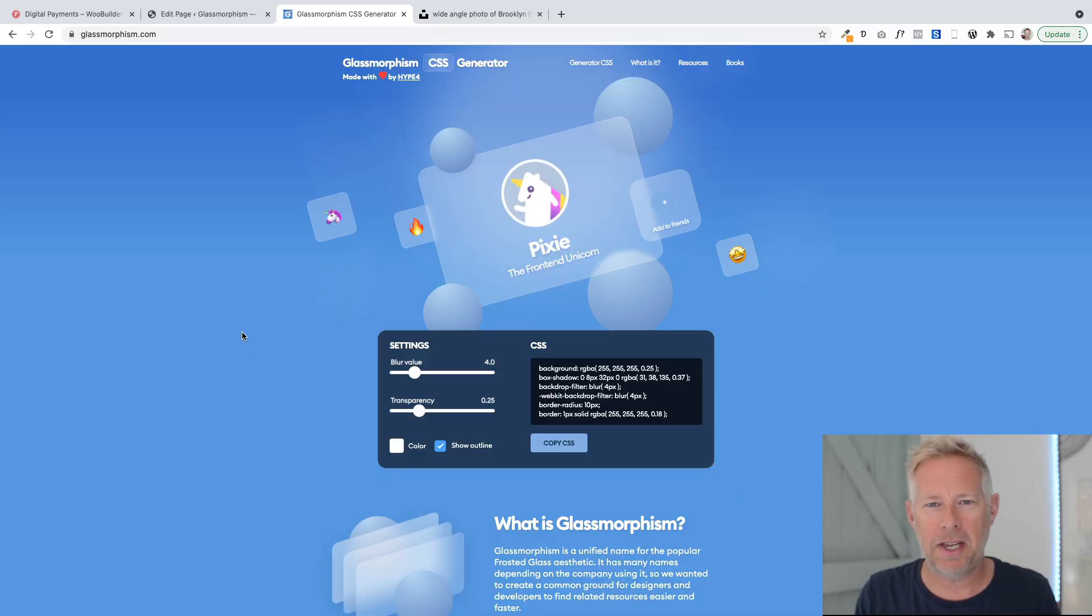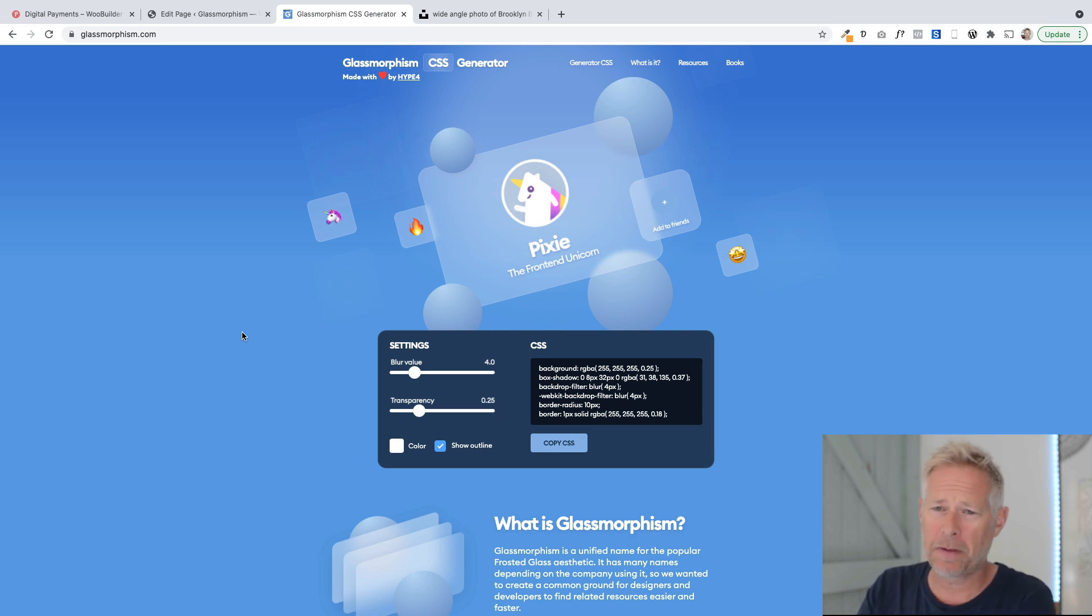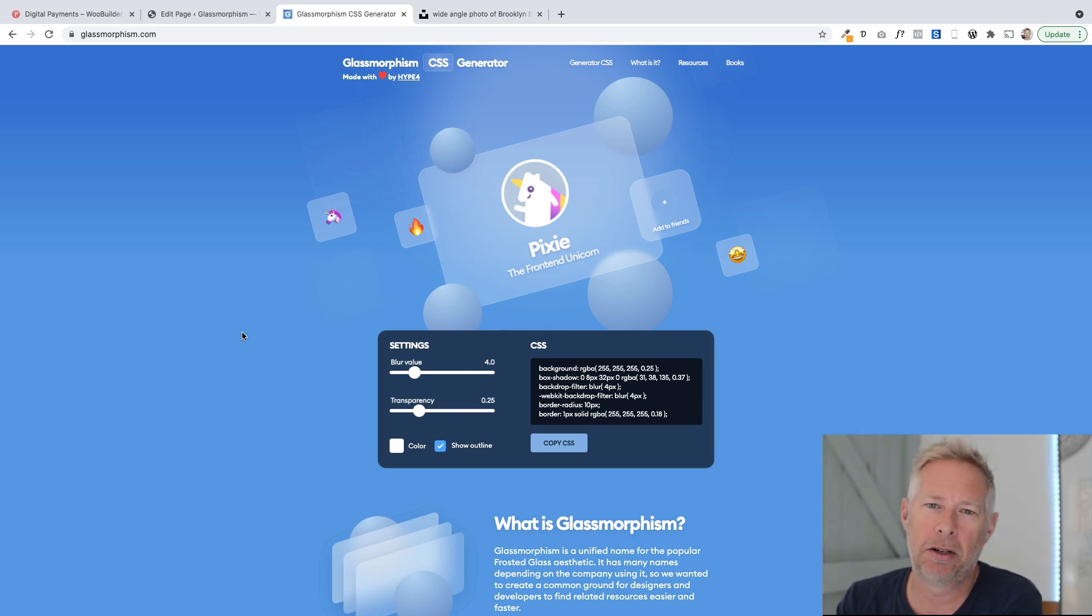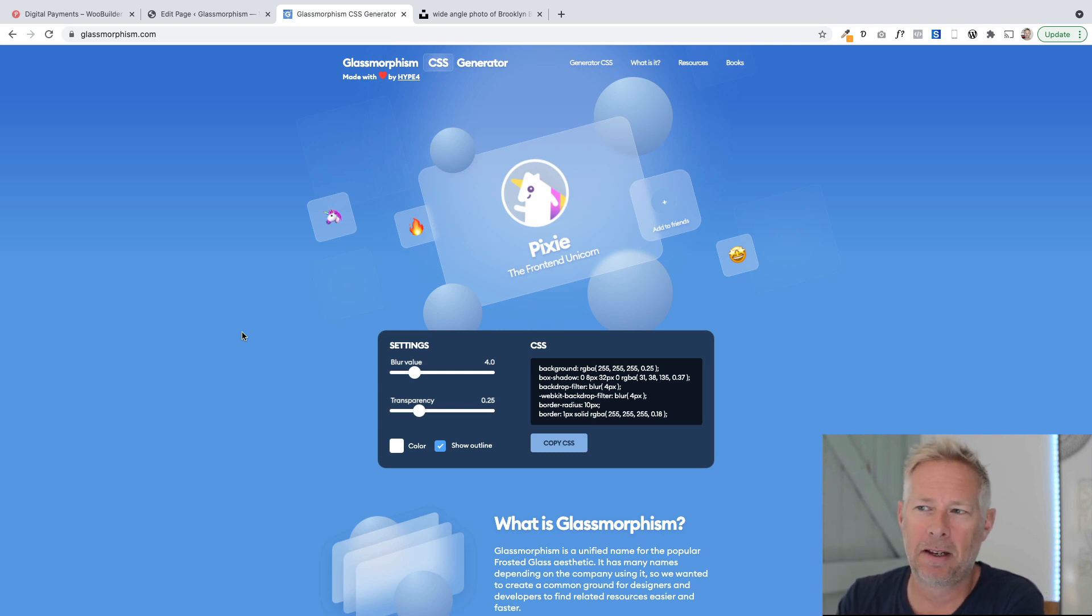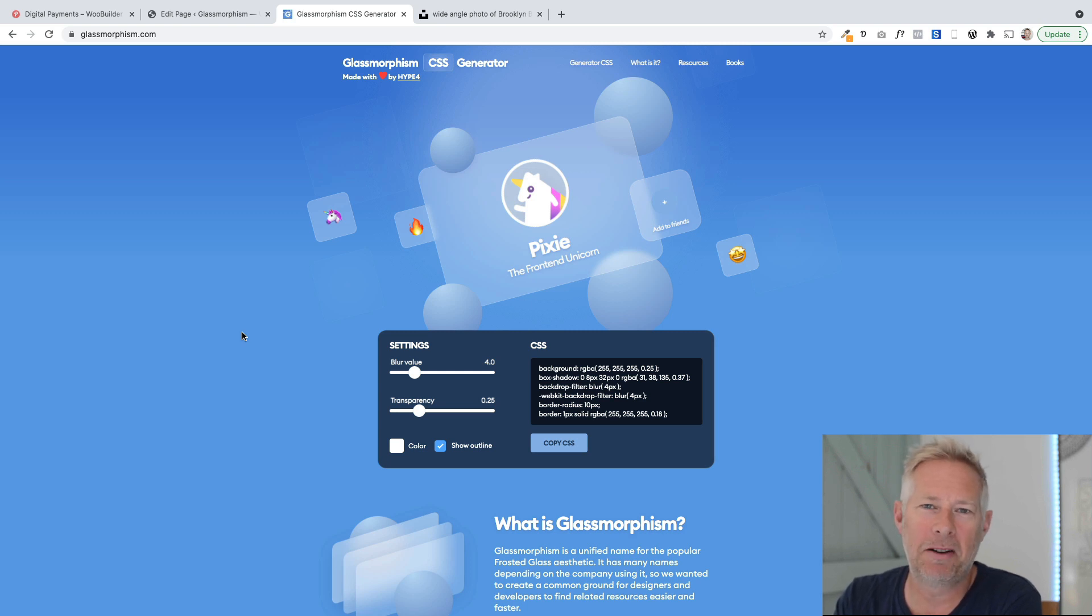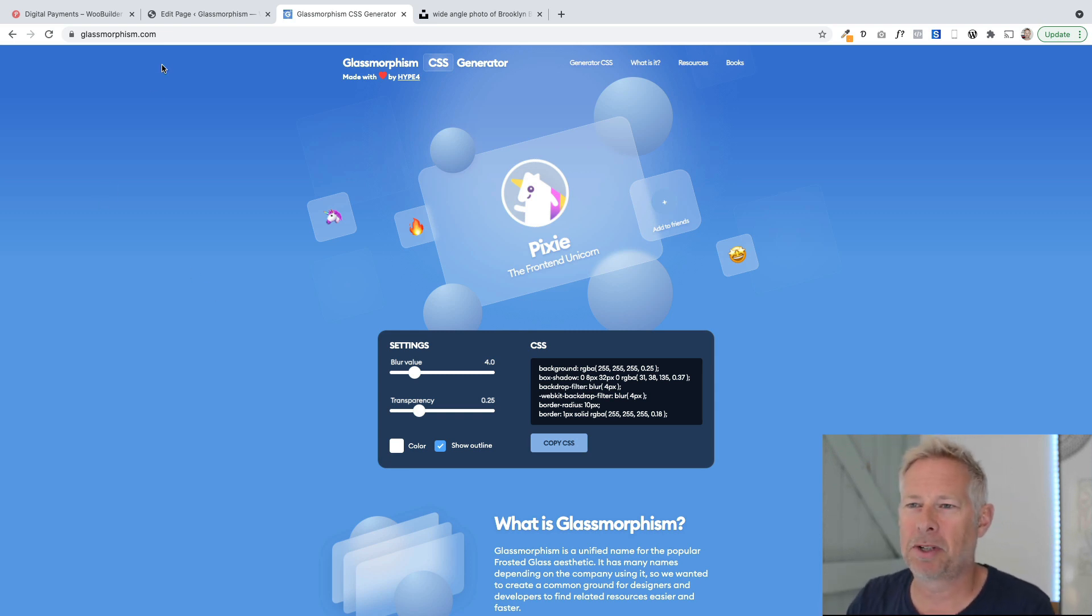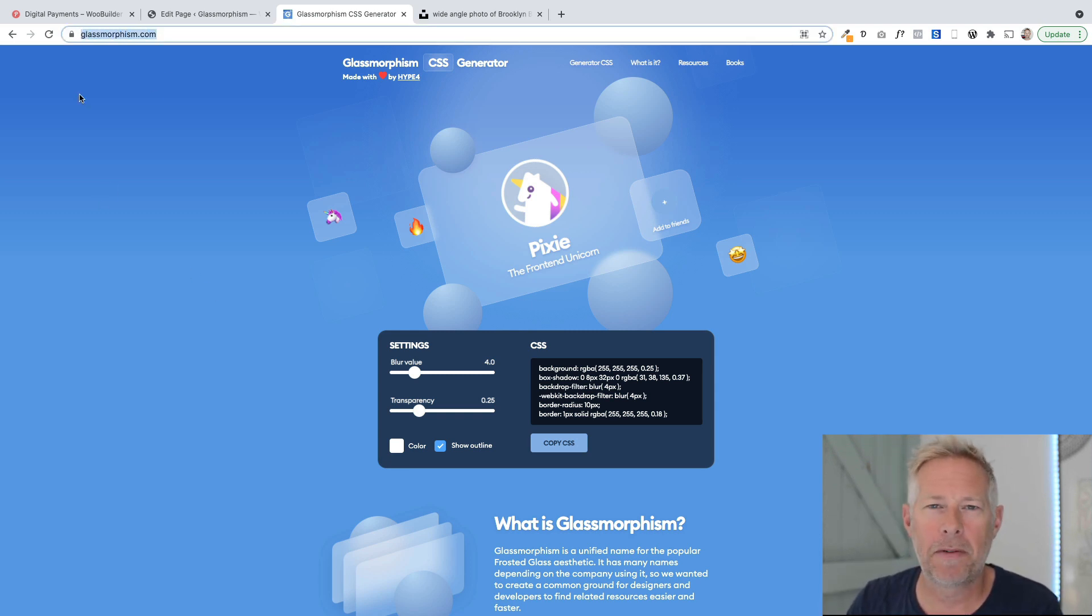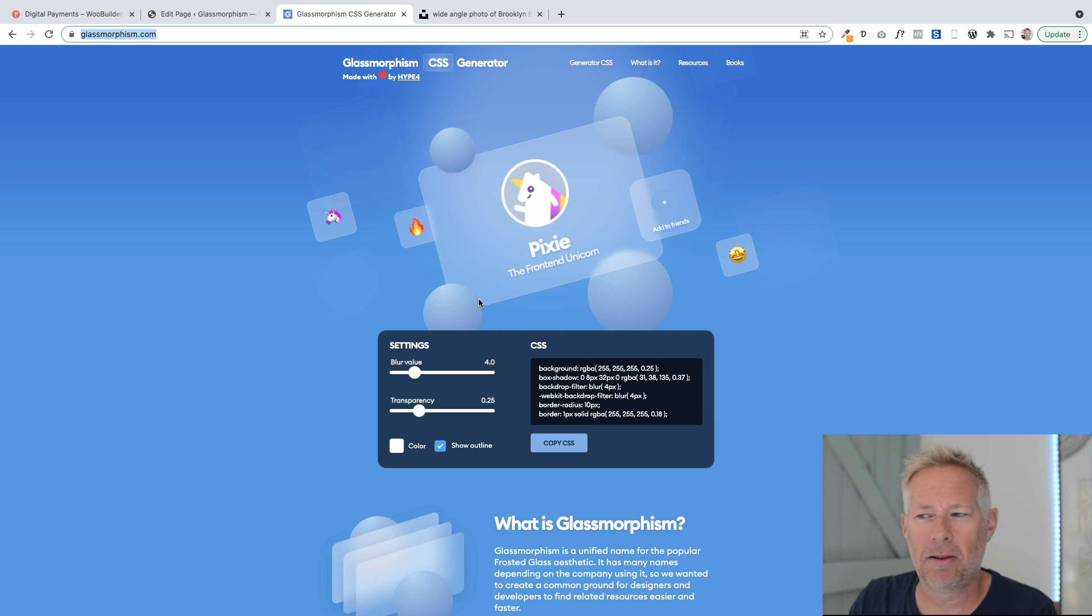There are just three simple steps to get this lovely glass effect working. The first one is that we're going to need some CSS code that we'll use on our sites. There's this fantastic website called glassmorphism.com that will generate the code automatically for you. I'll put a link in the description. This is where you can basically generate your code.